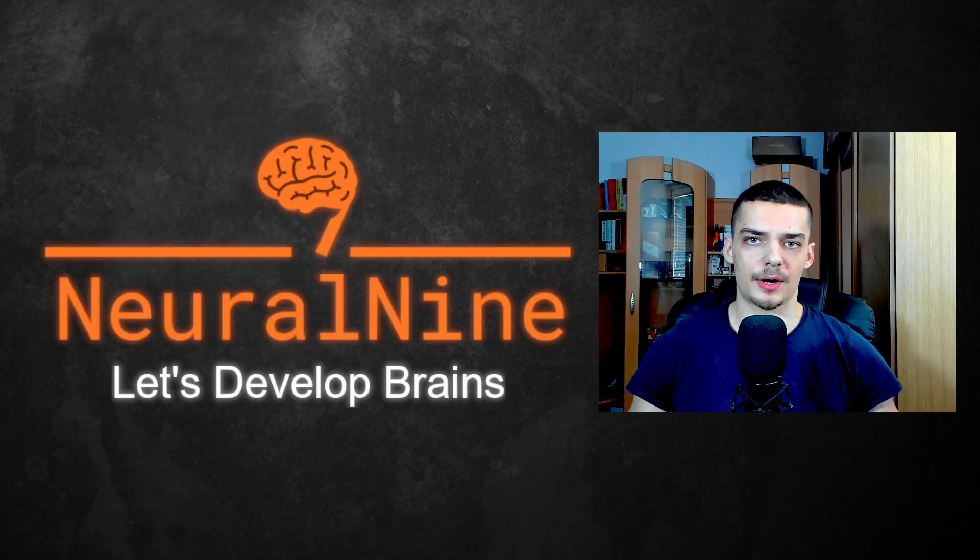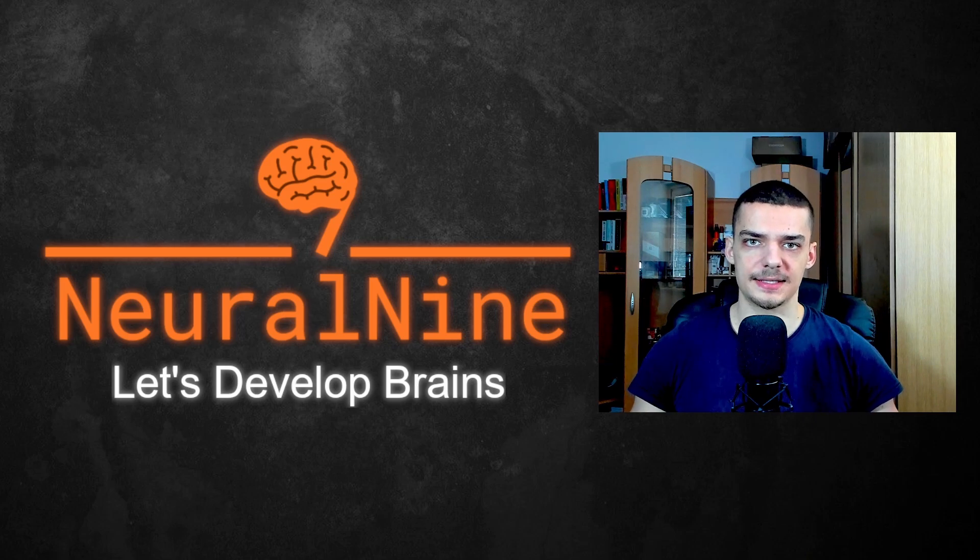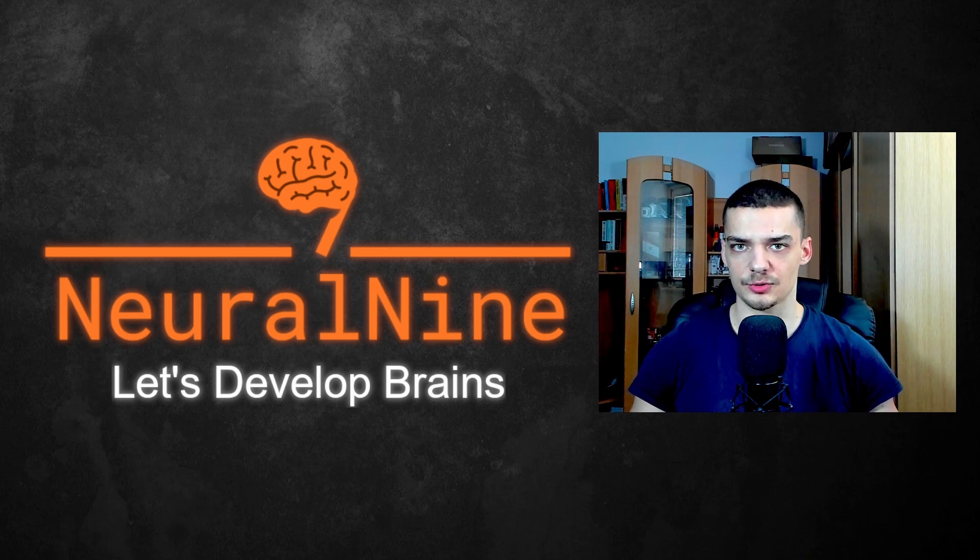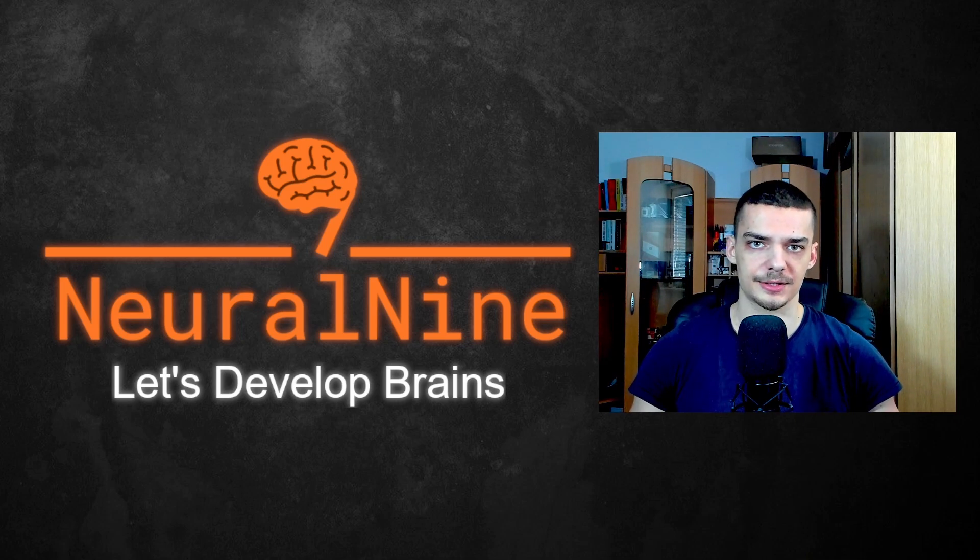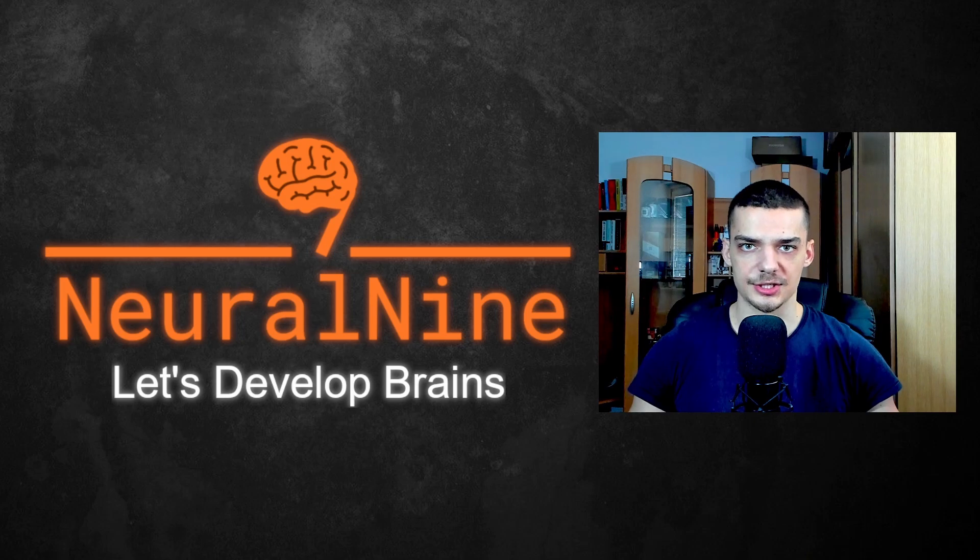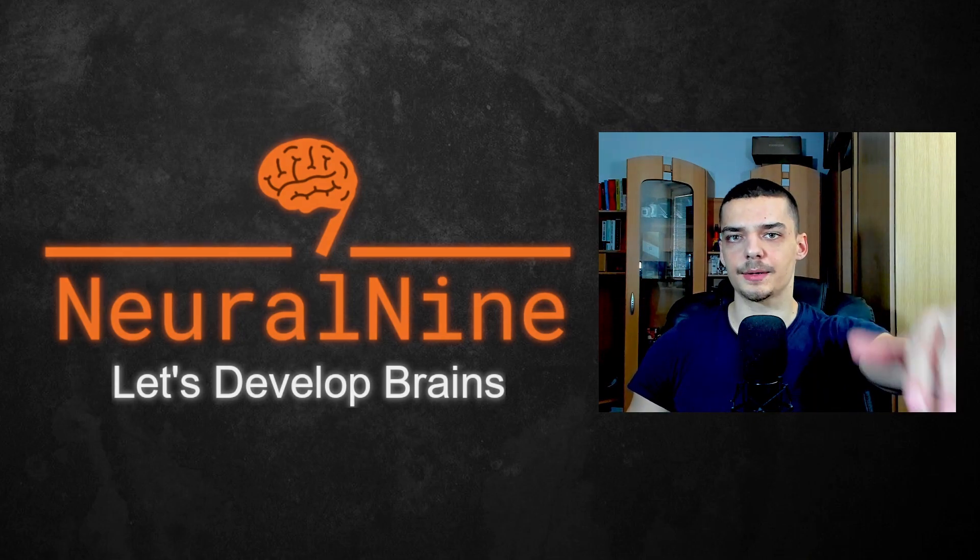So that's it for today's video. I hope you enjoyed it and I hope you learned something. If so, let me know by hitting the like button and leaving a comment in the comment section down below. And of course, don't forget to subscribe to this channel and hit the notification bell to not miss a single future video for free. Other than that, thank you much for watching. See you in the next video and bye.